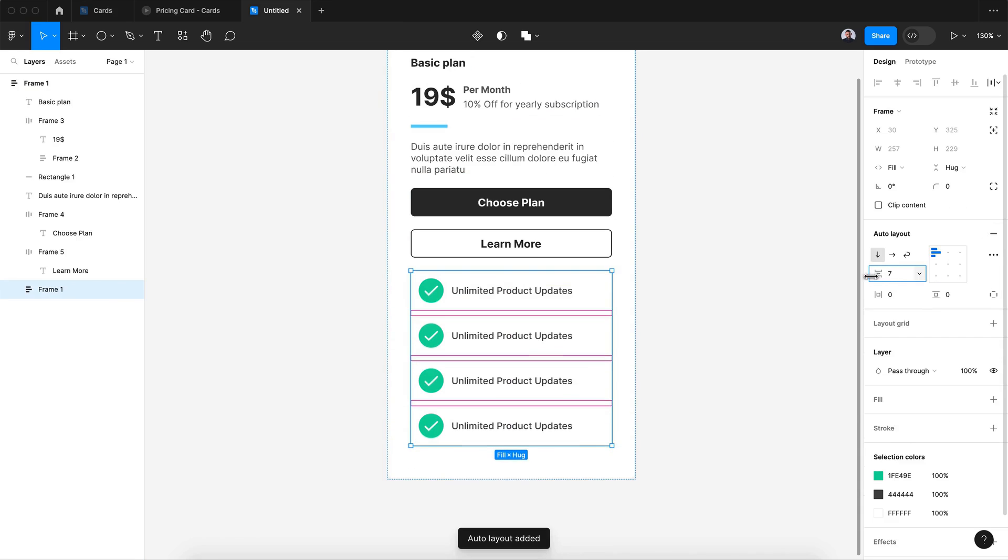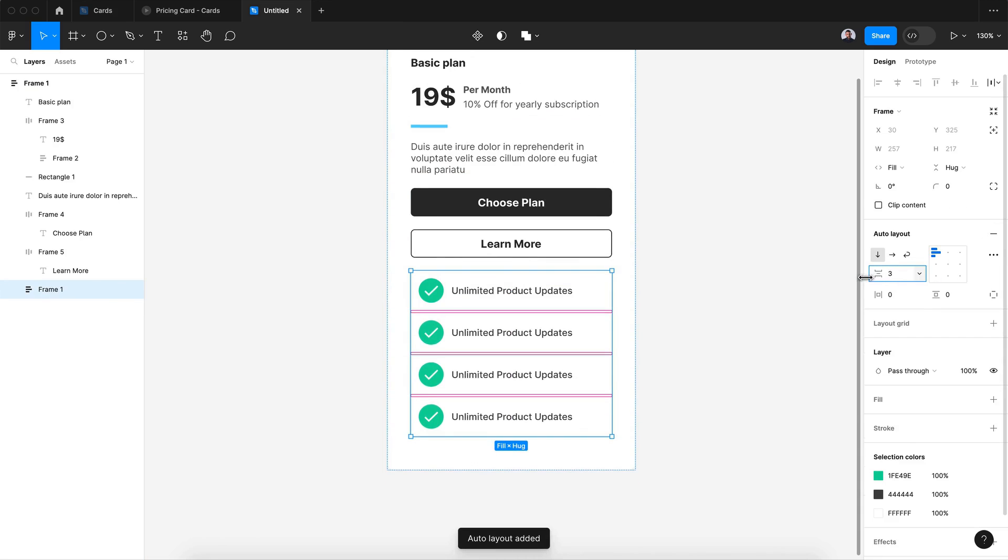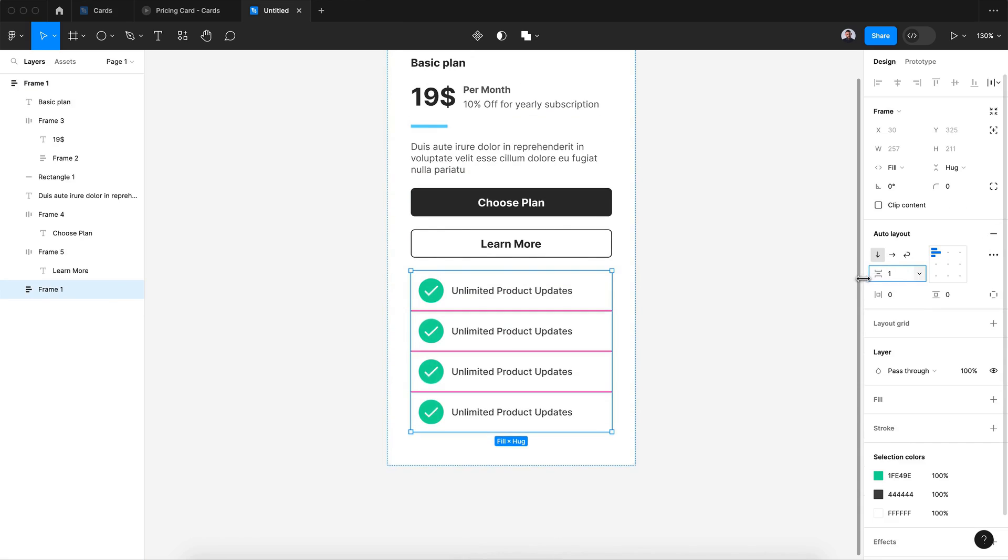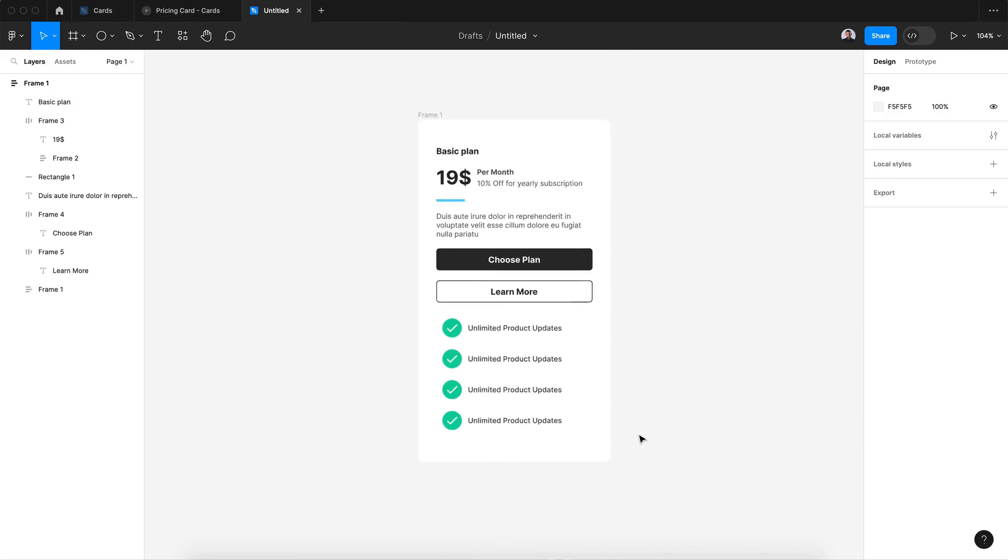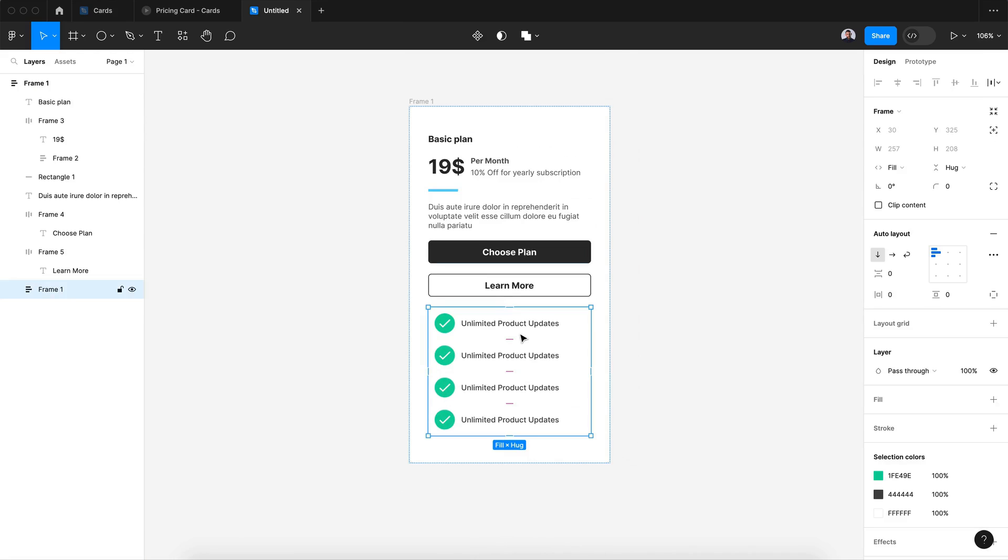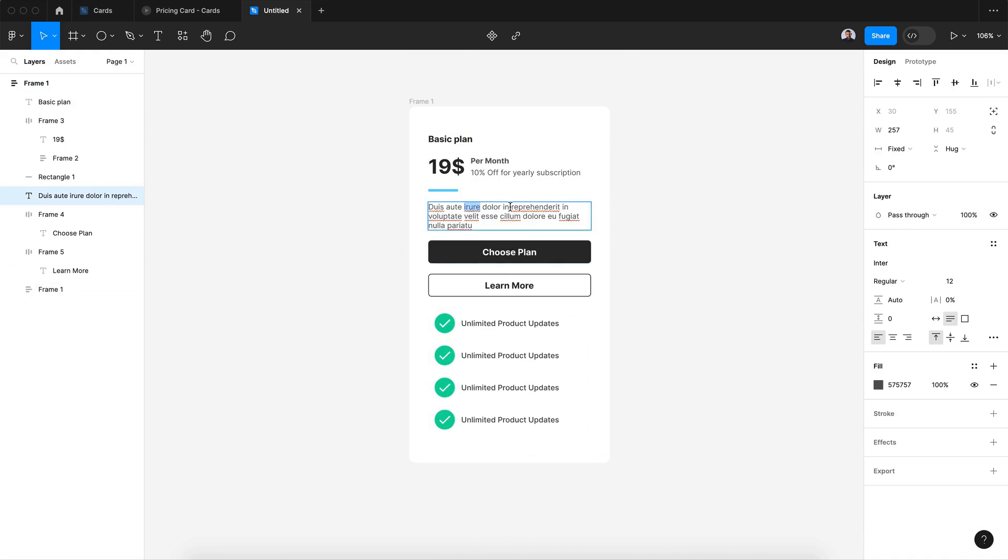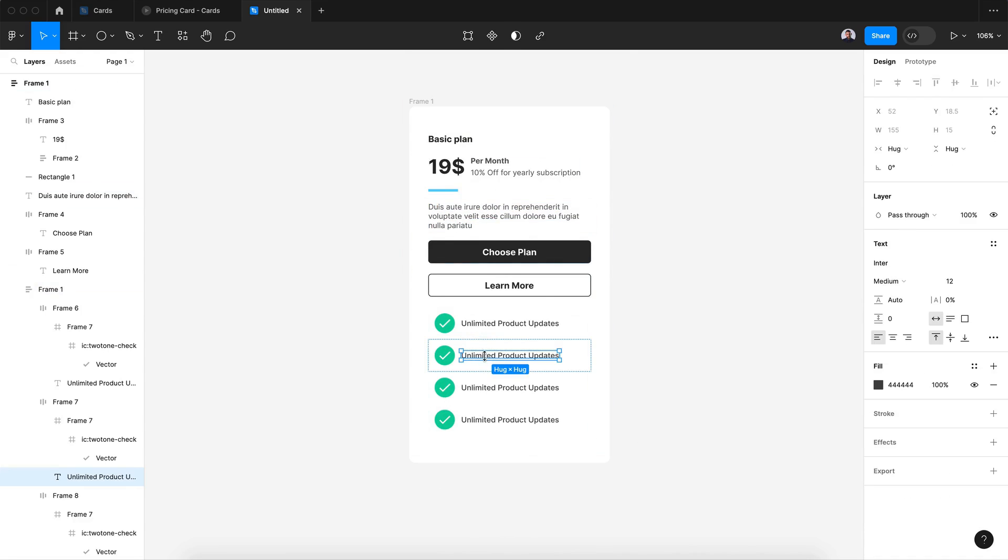All right, let me duplicate that. And also I will group all those items list and transform to auto layout. Let's decrease that to zero. All right, let's change, maybe let's add some lorem ipsum to my checklist to see some difference.